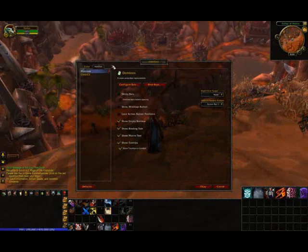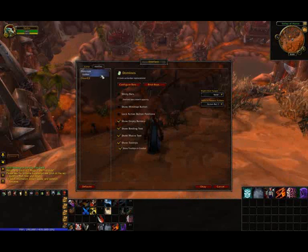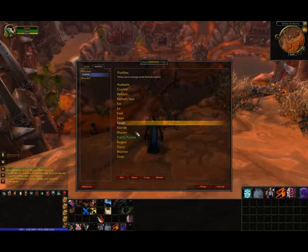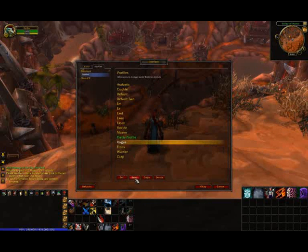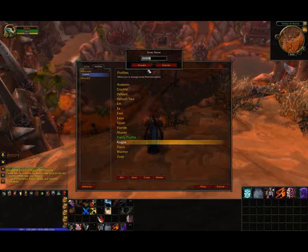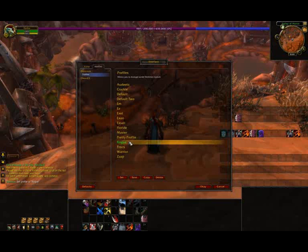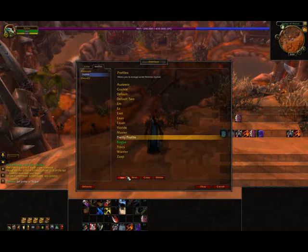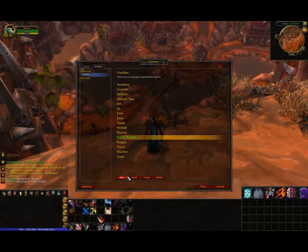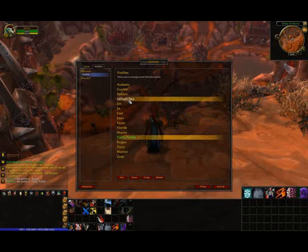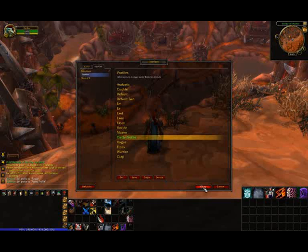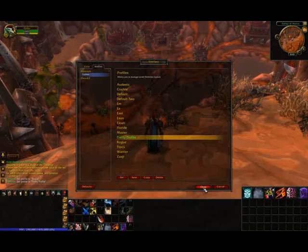The last thing I want to show you with Dominoes is the ability to save and use profiles for each of your different characters or different setups you might have, so it's very customizable. There are many things with Dominoes that I didn't cover — there are lots of intricacies to it — but if you explore the mod and just play around with it, you'll find out on your own. Thanks for watching, and stay tuned for more Raid Perspective content in the future.